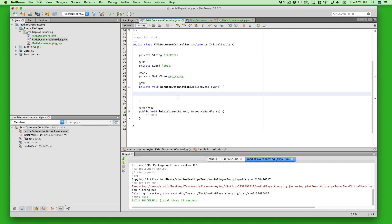First, you choose a file with an extension. Then you open a dialog box to choose that file. Then you set the path where the file was chosen, and finally you set it into a media player and play it. So first we'll create a FileChooser: FileChooser fileChooser = new FileChooser(). Hit Alt+Enter to add the import.